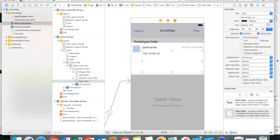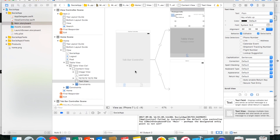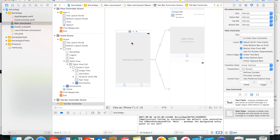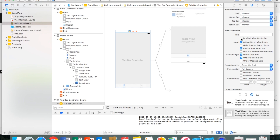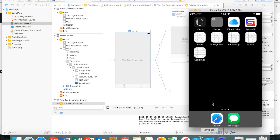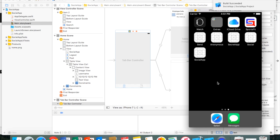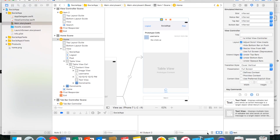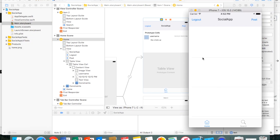Let's build and run this to see what it looks like so far. We need to select the yellow button on the tab bar controller and set it as the Initial View Controller so it loads first. Now running the app, we can see the buttons and tab view are set up correctly, and the search area is still blank — we'll set that up next.